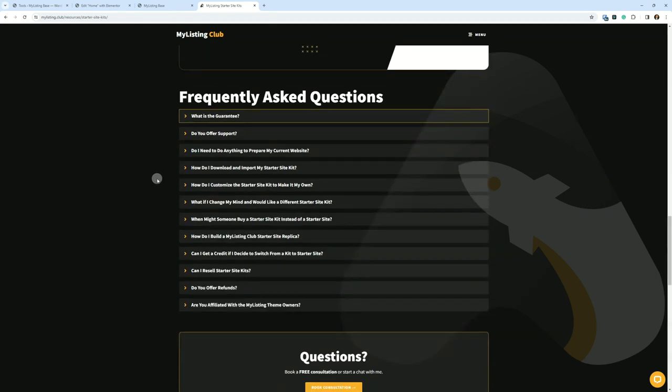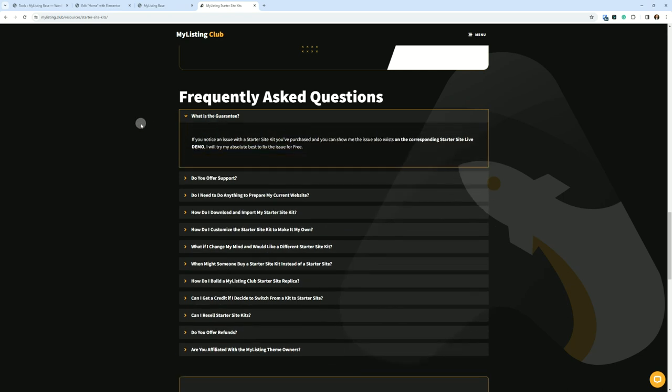Frequently asked questions. What is the guarantee? If you notice an issue with a Starter Site Kit you've purchased and you can show me the issue also exists on the corresponding Starter Site live demo, I will try my absolute best to fix the issue for free. So what this means is let's say you buy the Fit Starter Site Kit and you notice on the pricing page that something is a bit off.